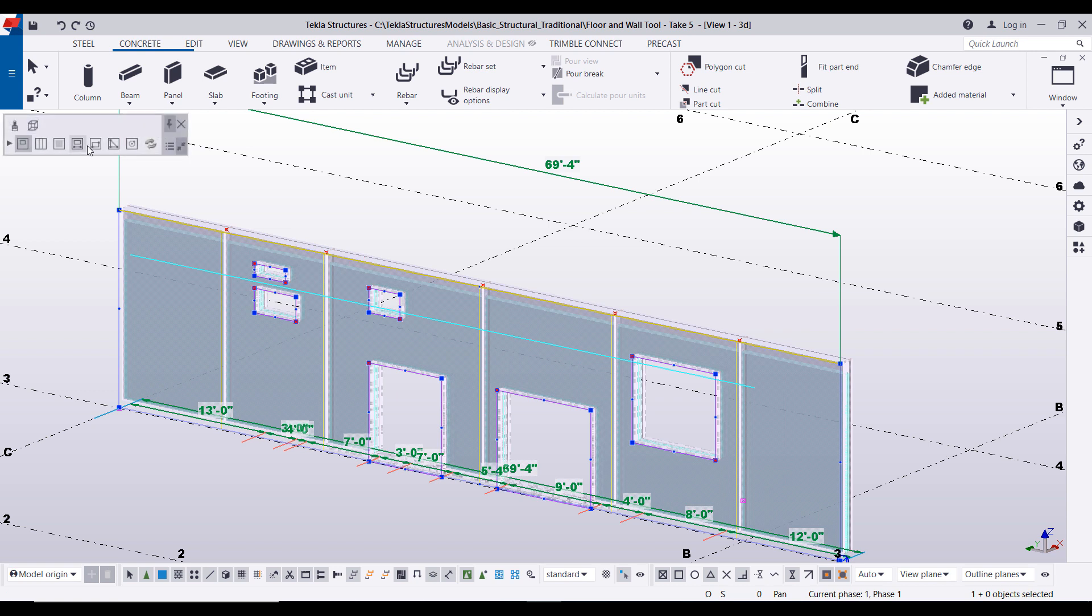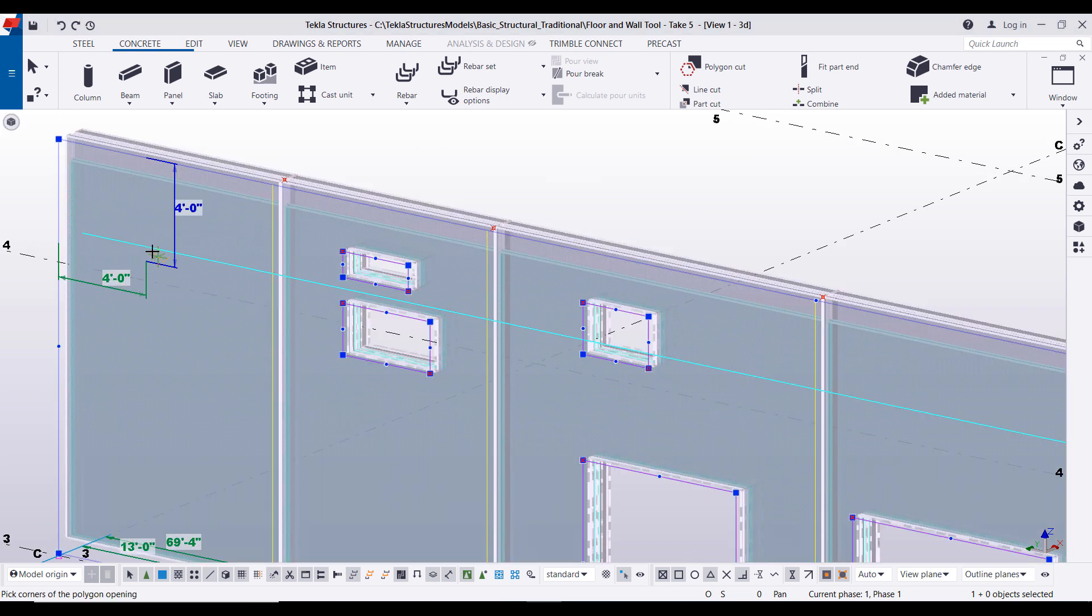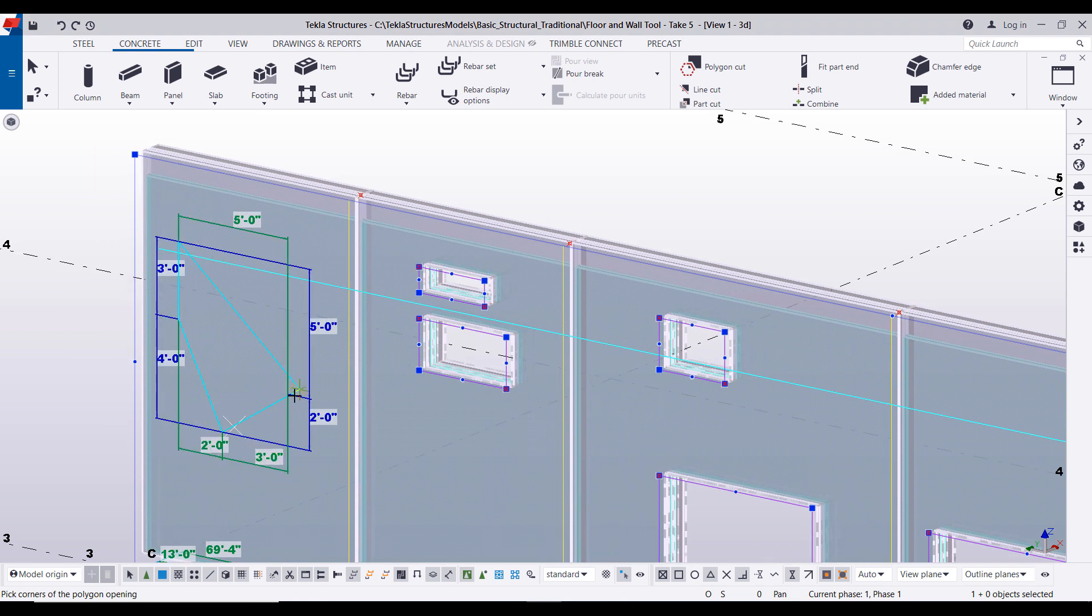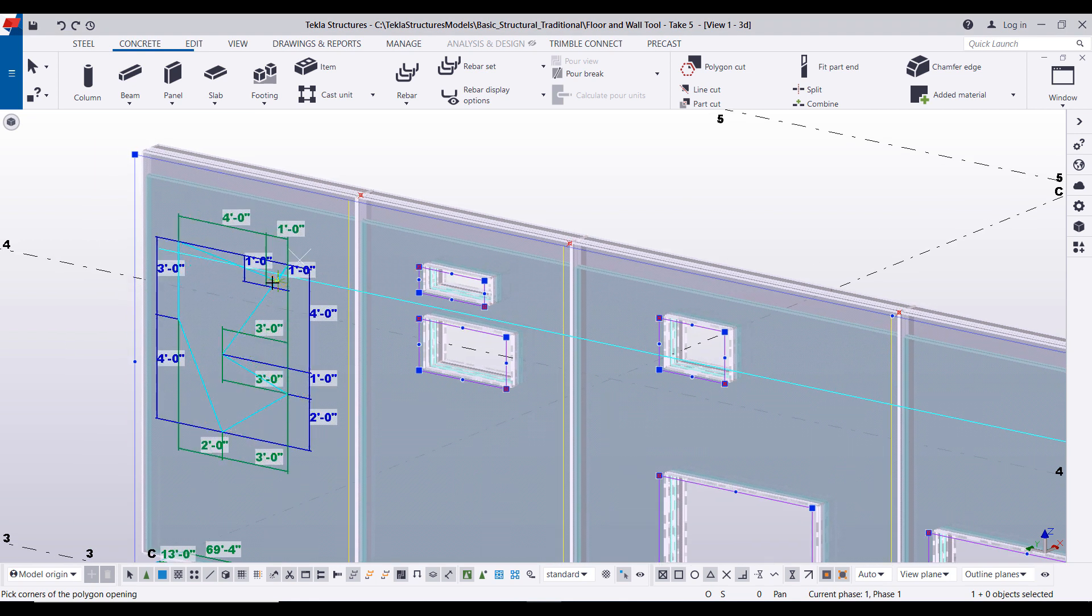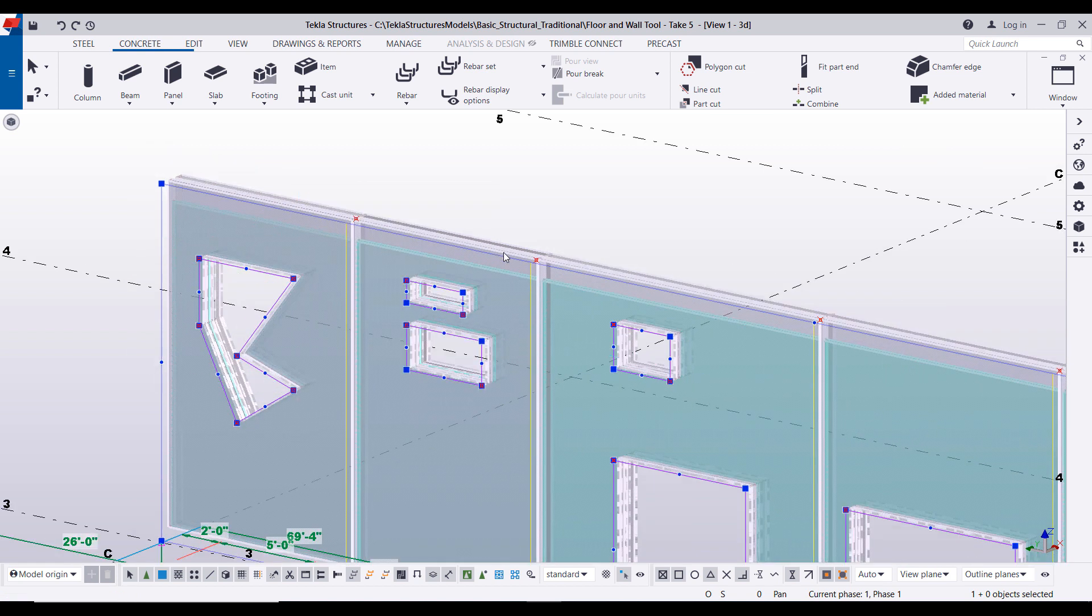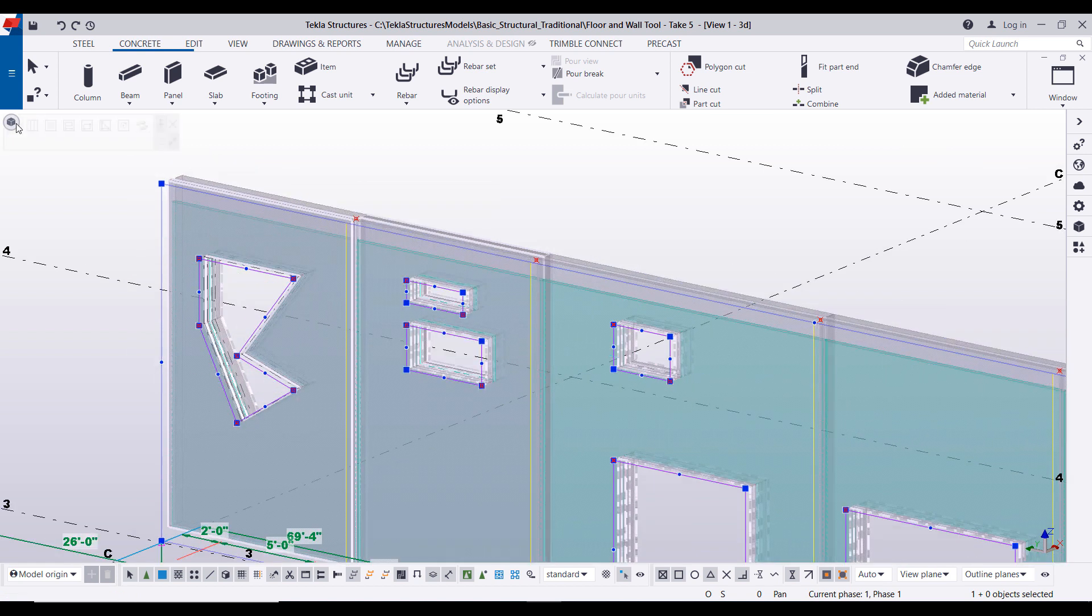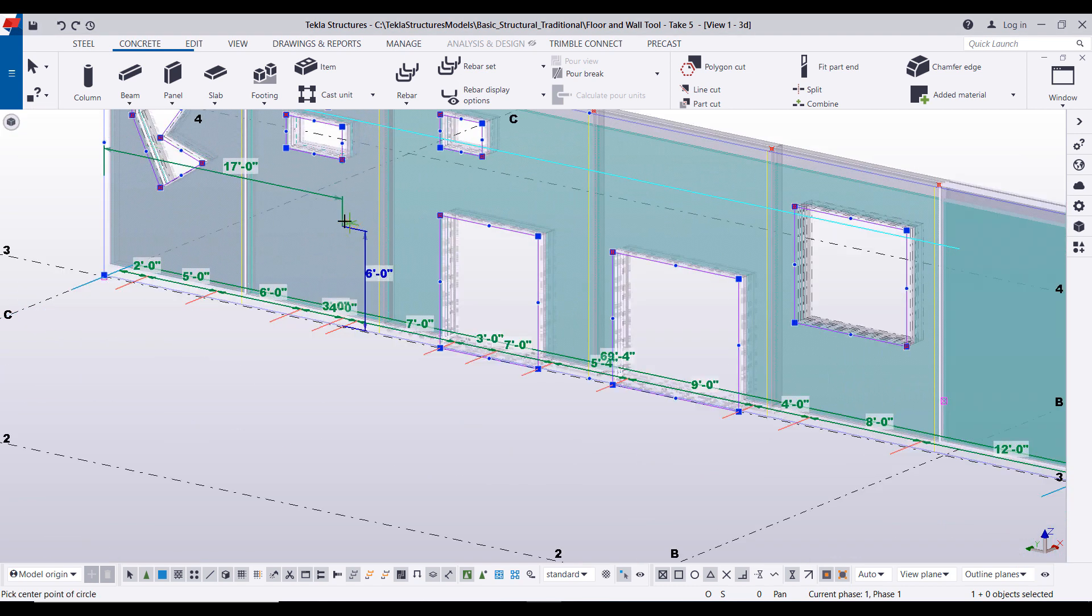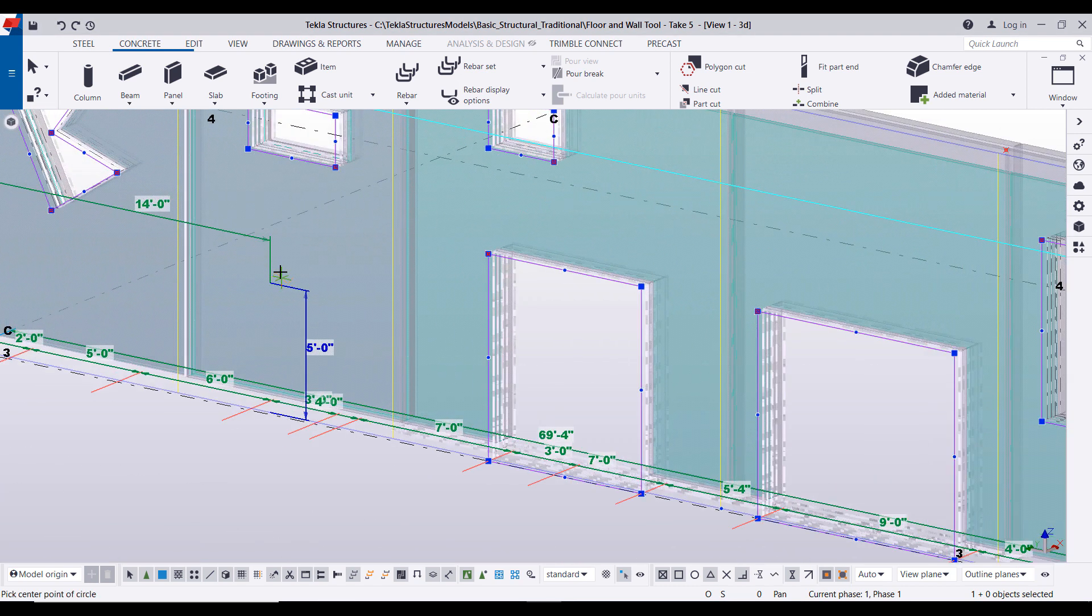Next we will show the add polygon opening, so just like it sounds you can add any kind of crazy shaped opening you'd want. And then directly following that we have a circular opening.